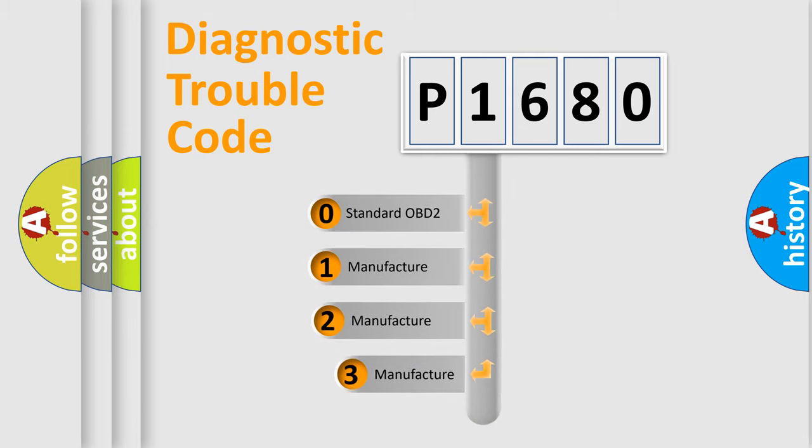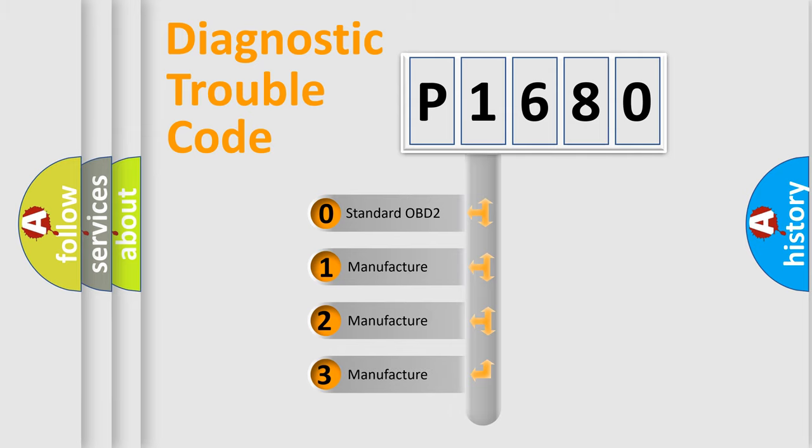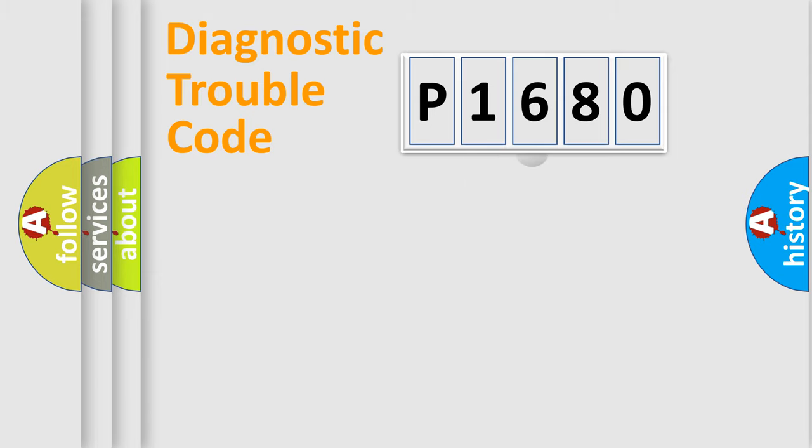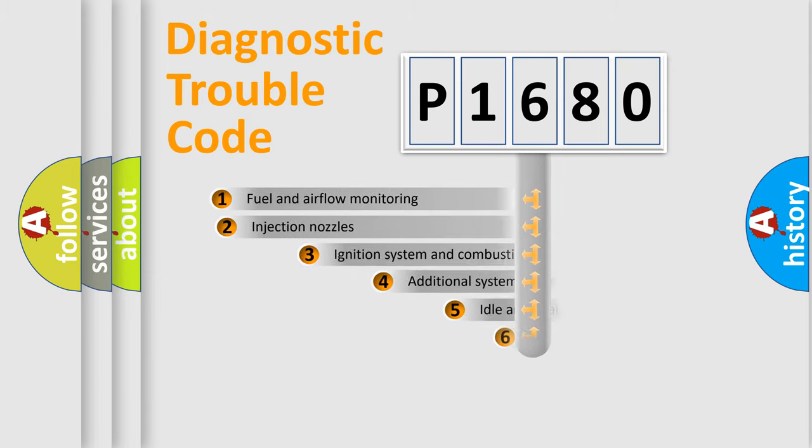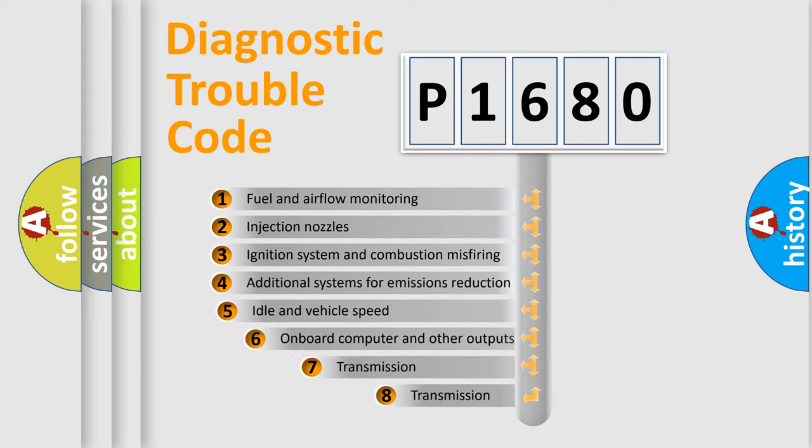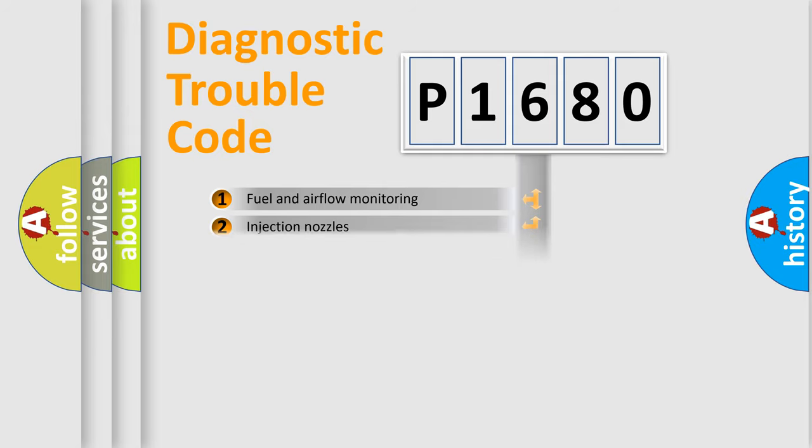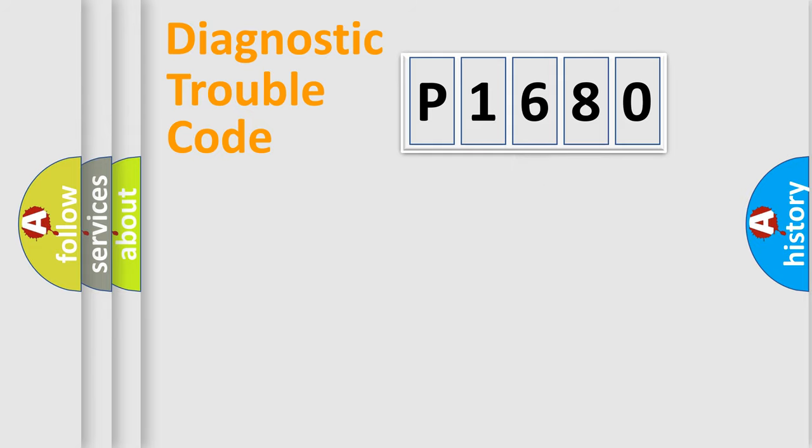If the second character is expressed as zero, it is a standardized error. In the case of numbers 1, 2, 3, it is a more prestigious expression of the car-specific error. The third character specifies a subset of errors. The distribution shown is valid only for the standardized DTC code.